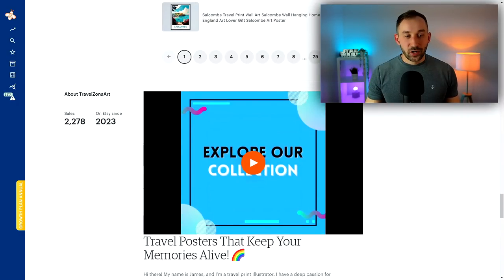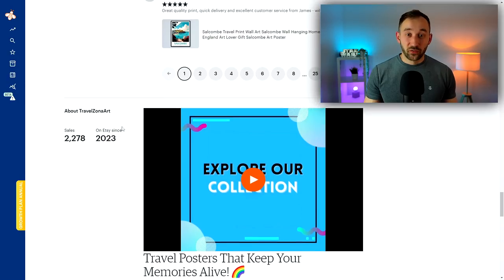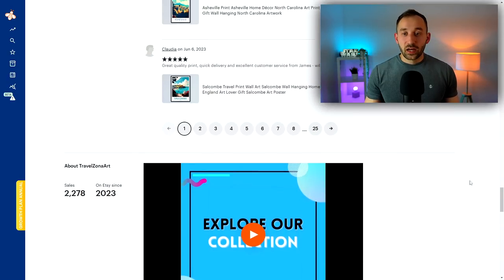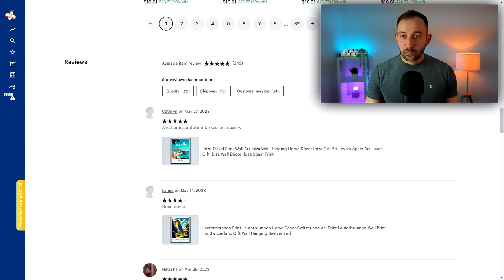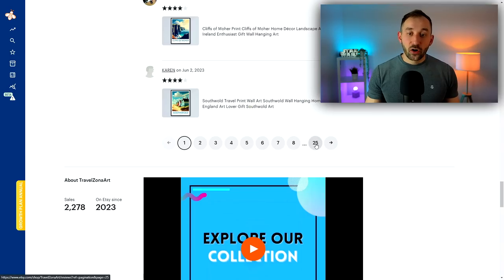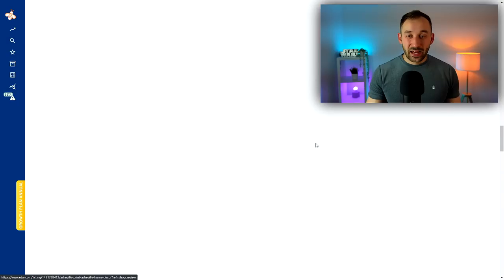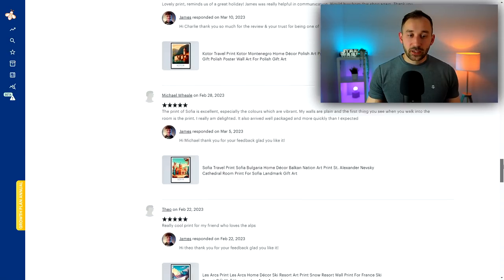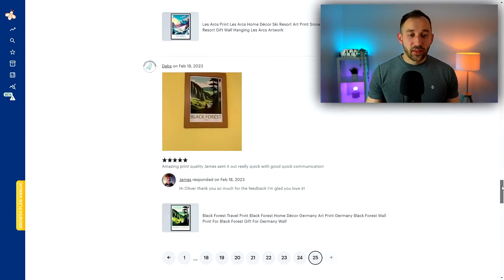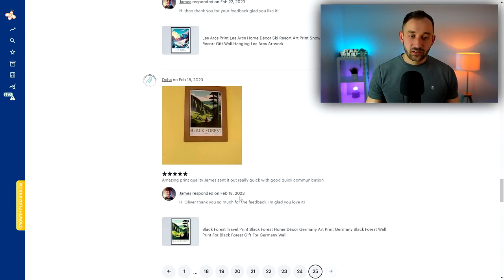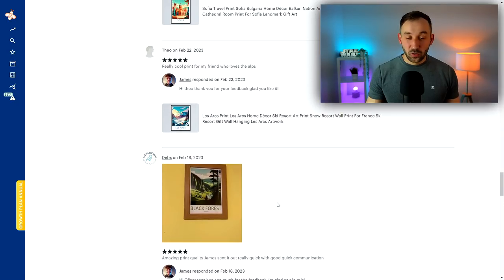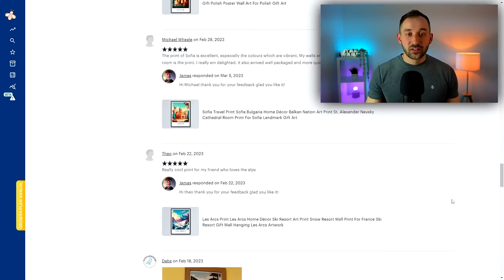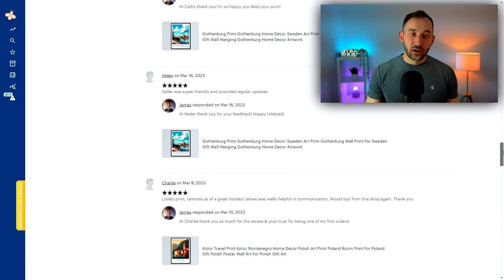If you scroll all the way down to the about section, here it says they've been on Etsy since 2023, so obviously not very long. If you sort the reviews by most recent again and go all the way to the last page, you will quickly see when they received their very first review, which in this case is the 18th of February. So that is not a long time ago - since then they've made 2,000 sales.